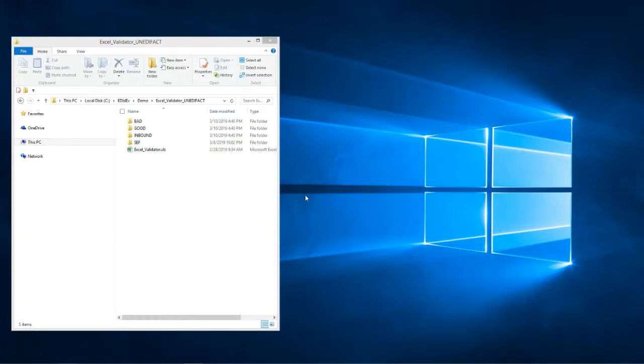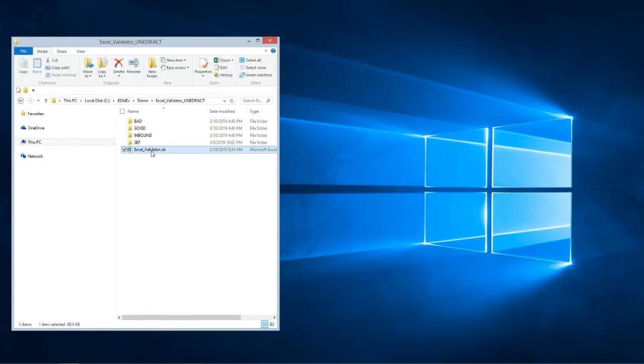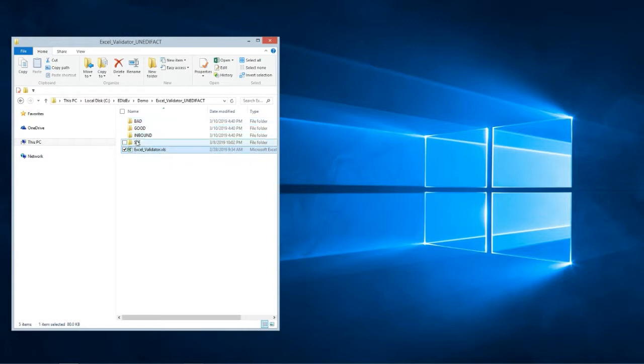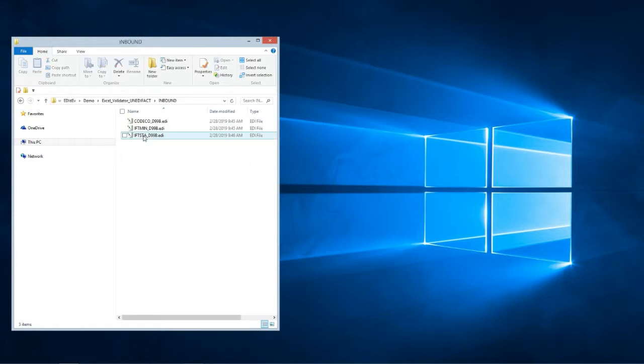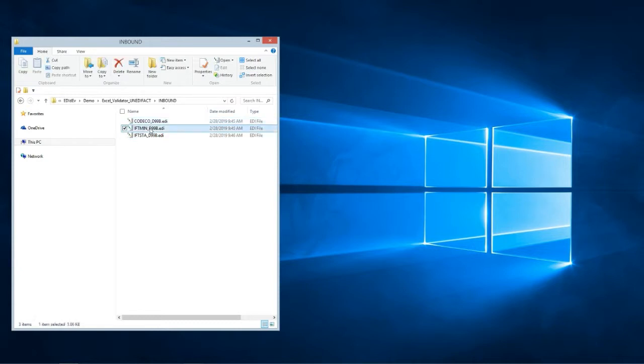In this video I'm going to show you a program that validates EDI files in Excel. Here is the Excel program and here are our folders where the EDI files will be moved. The inbound folder will contain the EDI files that we will be validating.